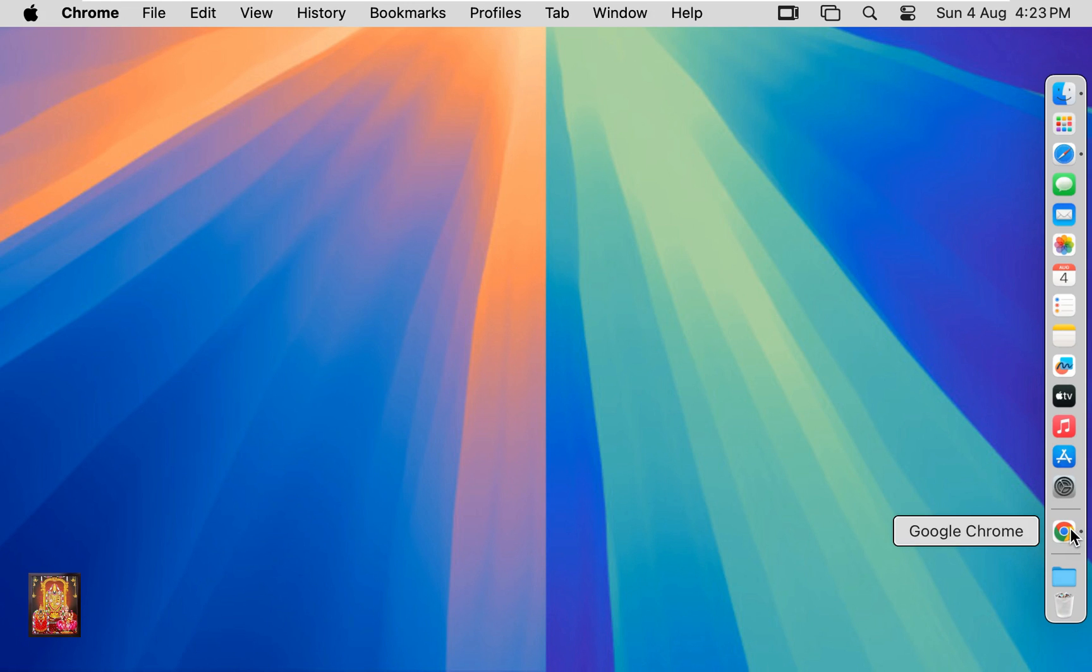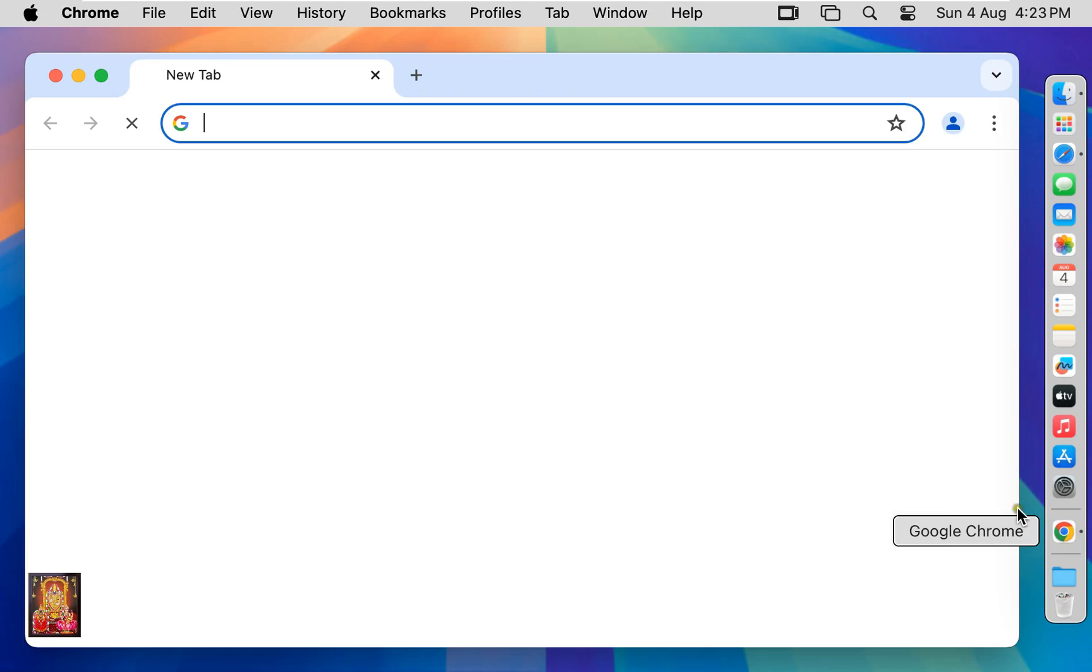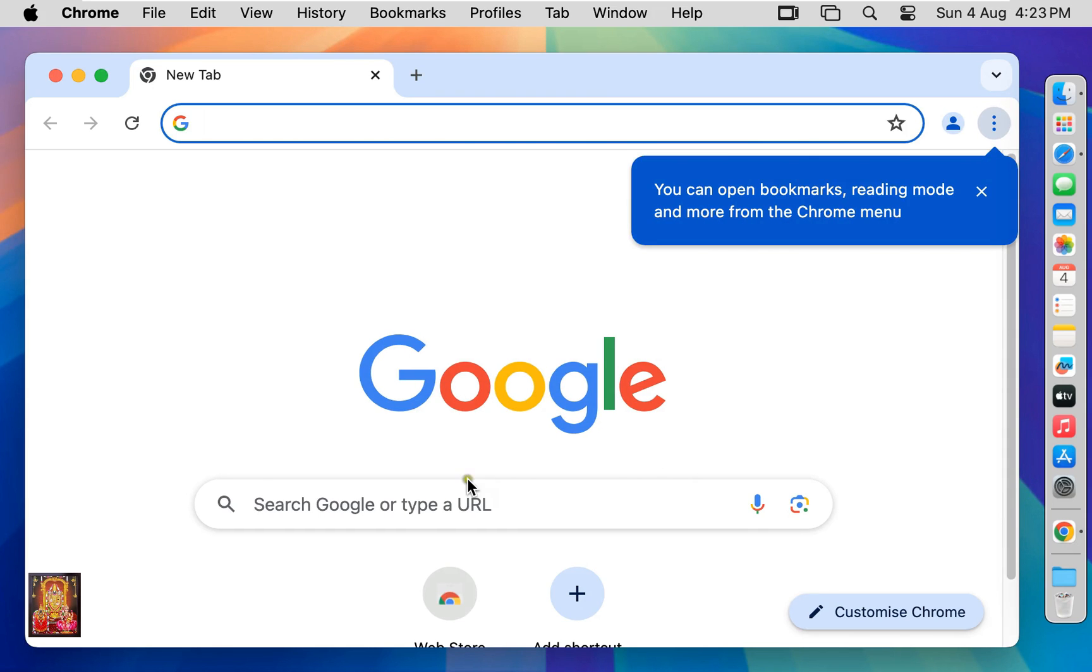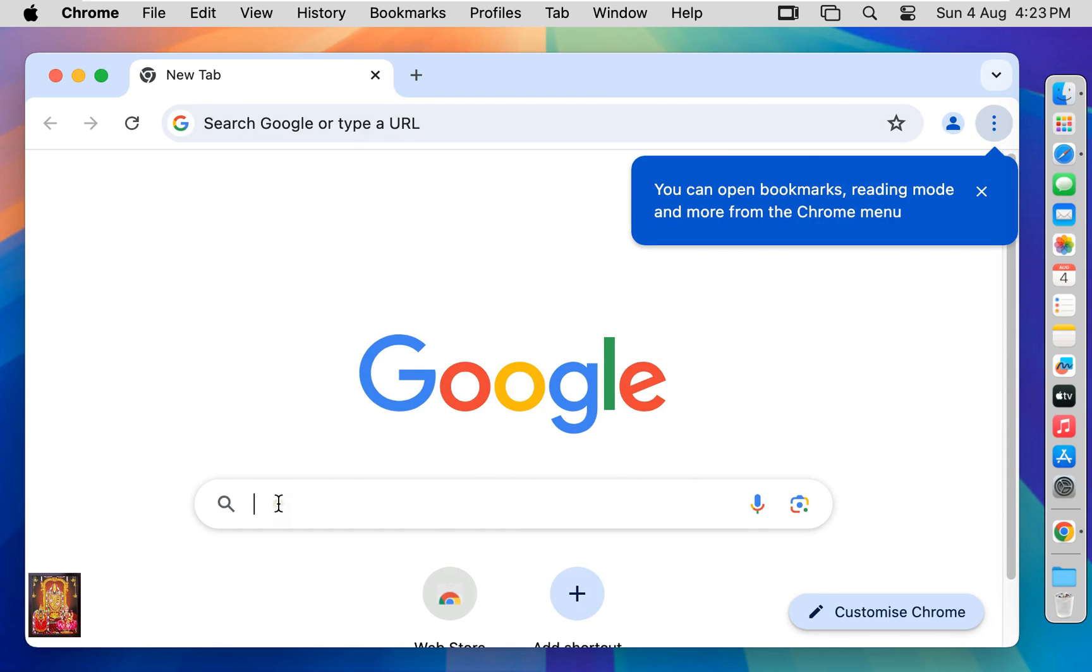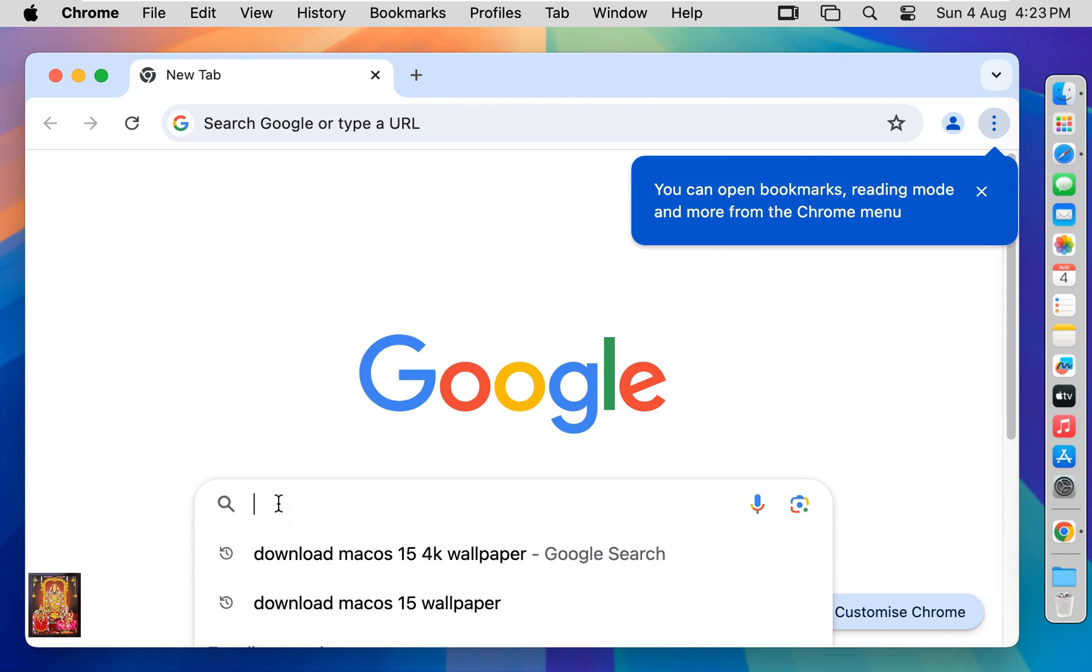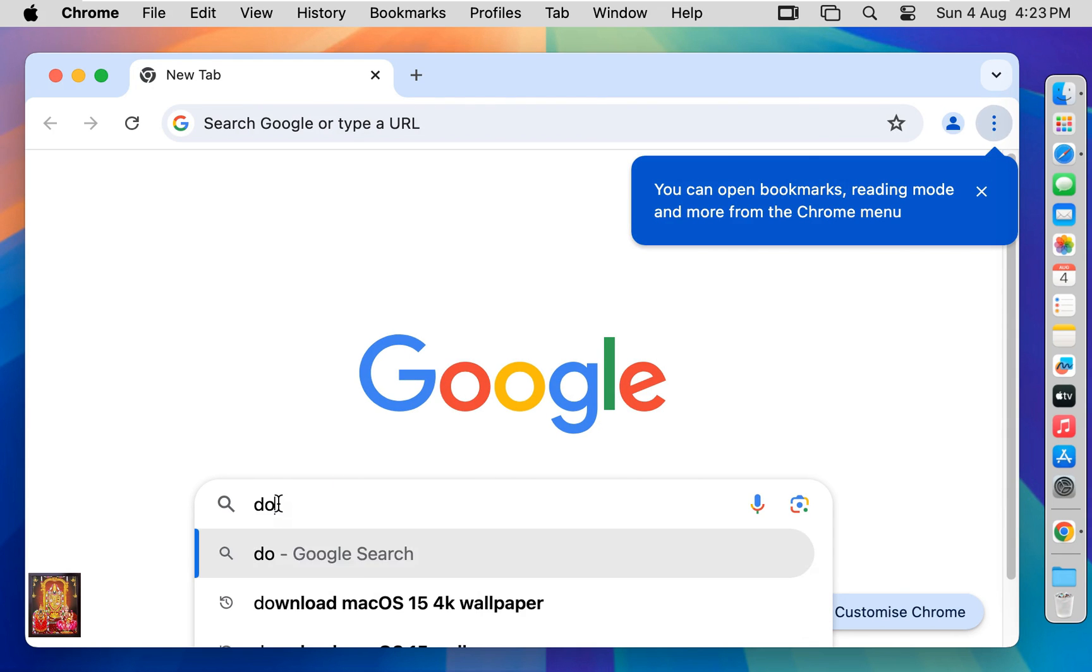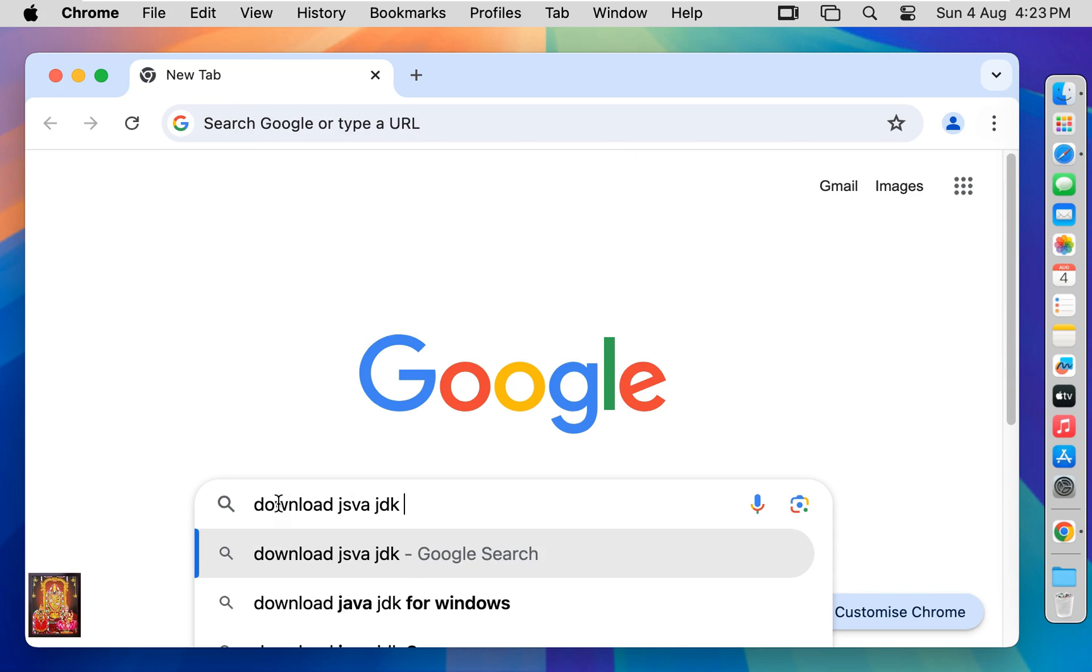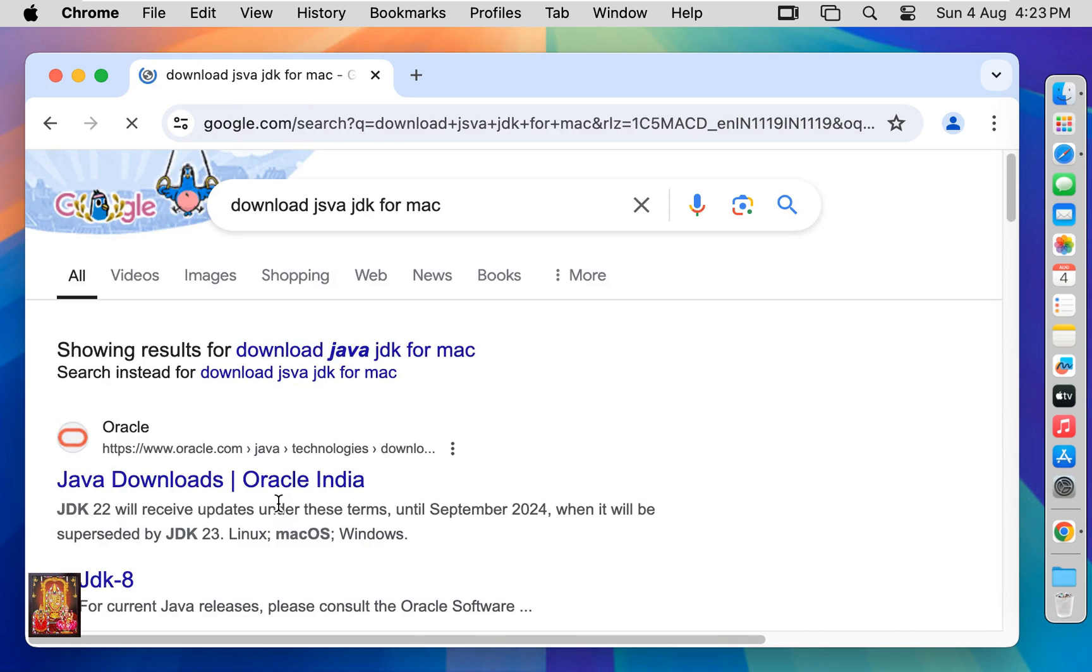Open web browser. I am using Google Chrome. You can use any web browser. Type here in Google search bar, download Java JDK for Mac. Press enter.